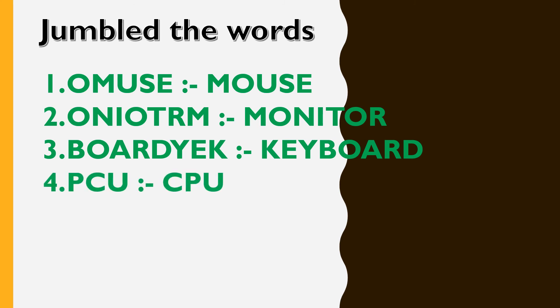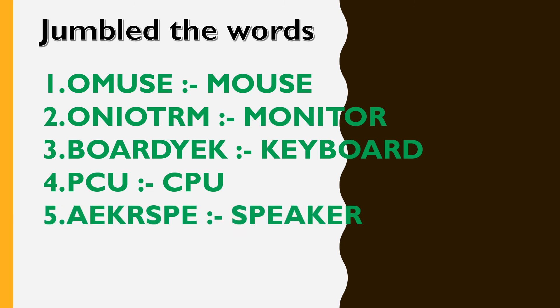P, C, U. That's C, P, U. A, E, K, R, S, P, E. That's S, P, E, A, K, E, R, speaker.